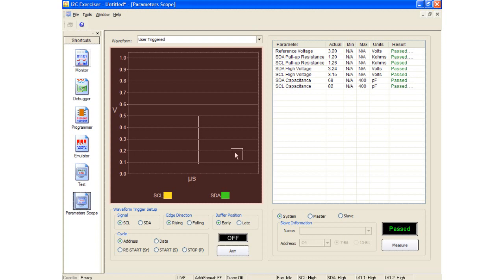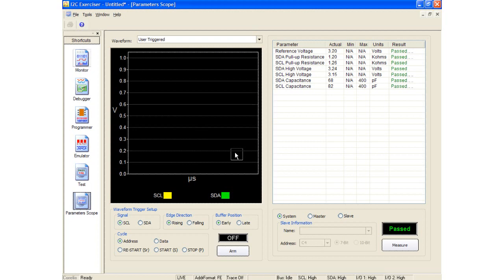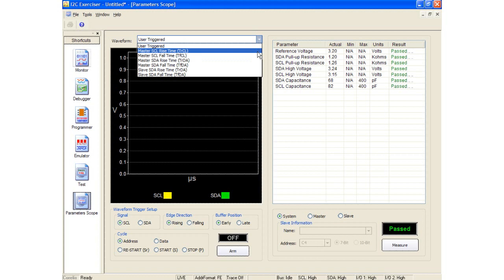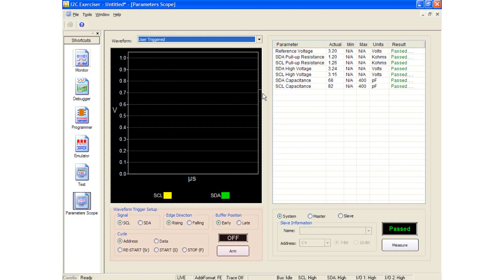The left side of the Parameter Scope window contains a waveform graph that enables various signal edge transitions to be viewed after measurements have been performed. Beneath the graph are controls allowing specific edge transitions to be captured and displayed. There is a drop-down menu which allows the selection of different edge transition data for display in the graph. A special entry in the drop-down menu, labeled User Triggered, selects the data that is captured using the waveform trigger setup controls beneath the graph. Different trigger parameters are available for the data and clock signals such as triggering on the rising or falling edge, triggering either early or late position in the graph, as well as triggering on different bus cycles.